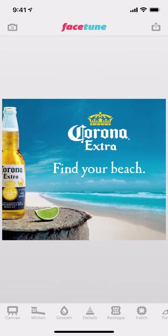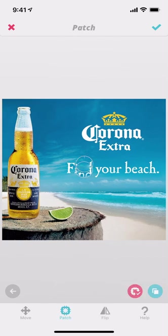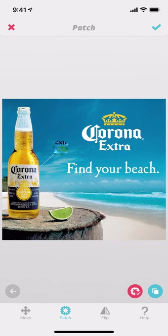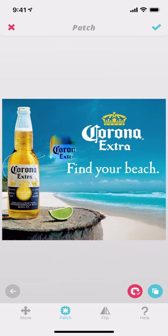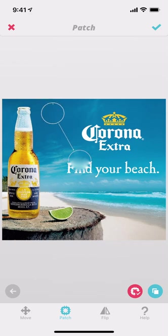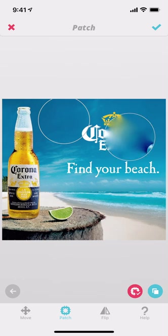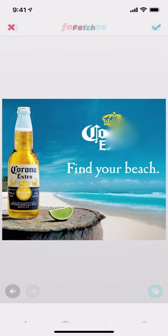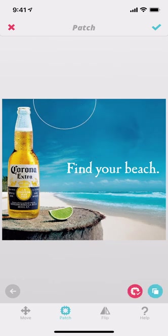We're going to start off by using the patch tool down here. What it's going to do is grab different pieces of the art — I can make it larger and smaller by pinching it. I'm going to go right over here, grab a blue space of the sky, make it large enough where it's not hitting the Corona bottle, and place it right there. I'm going to do this a couple of times just to make sure the Corona Extra is totally blurred out of the photo.